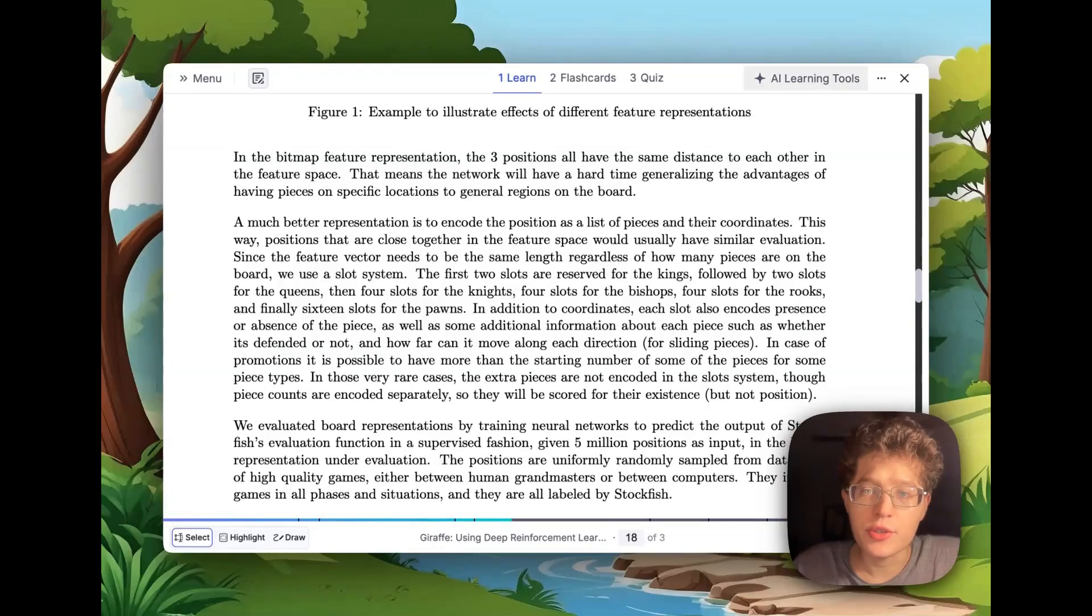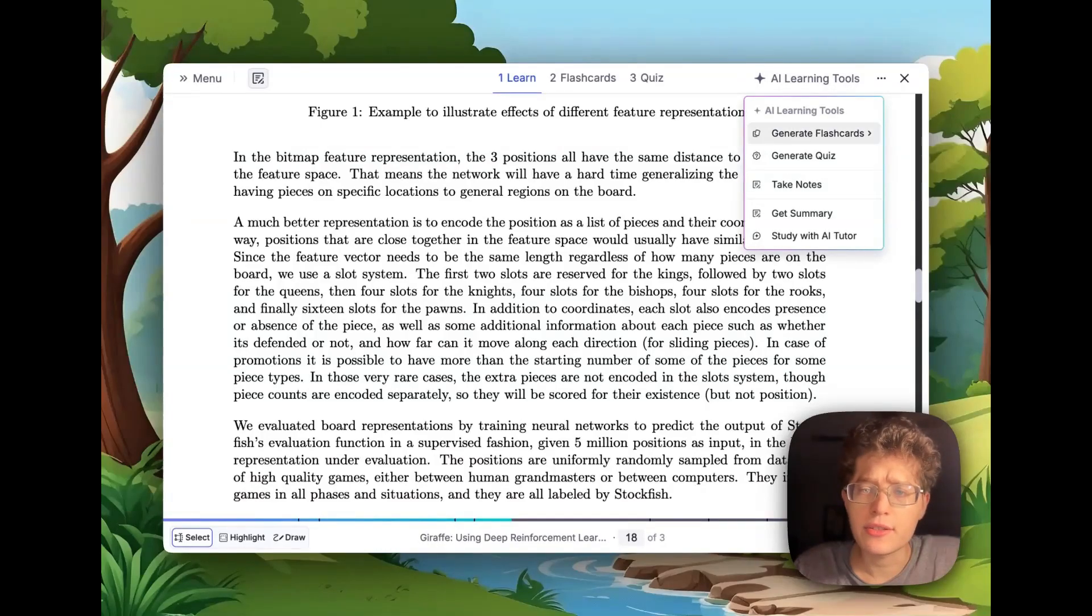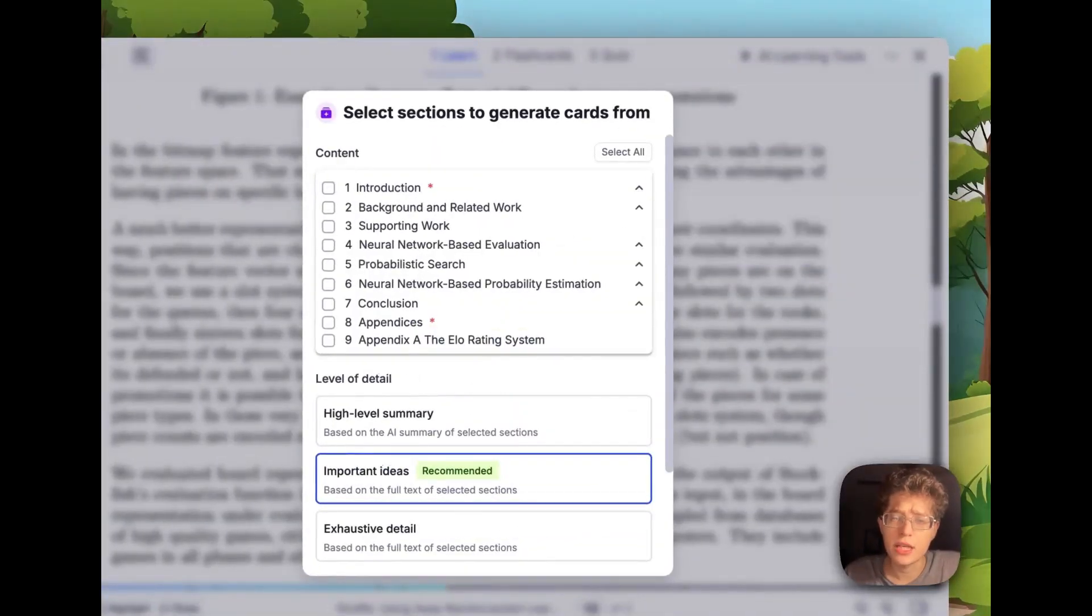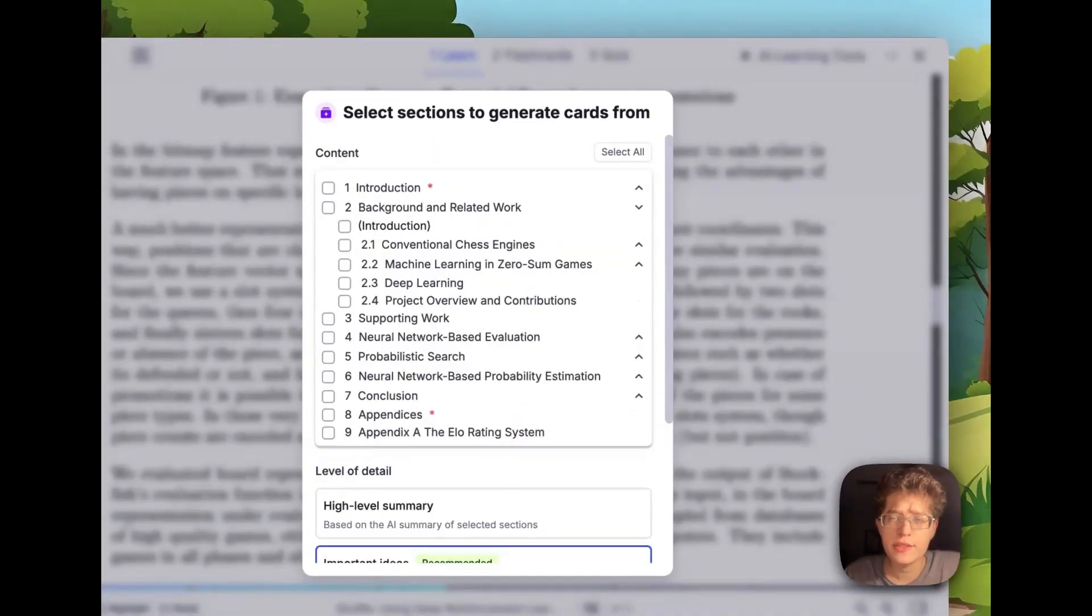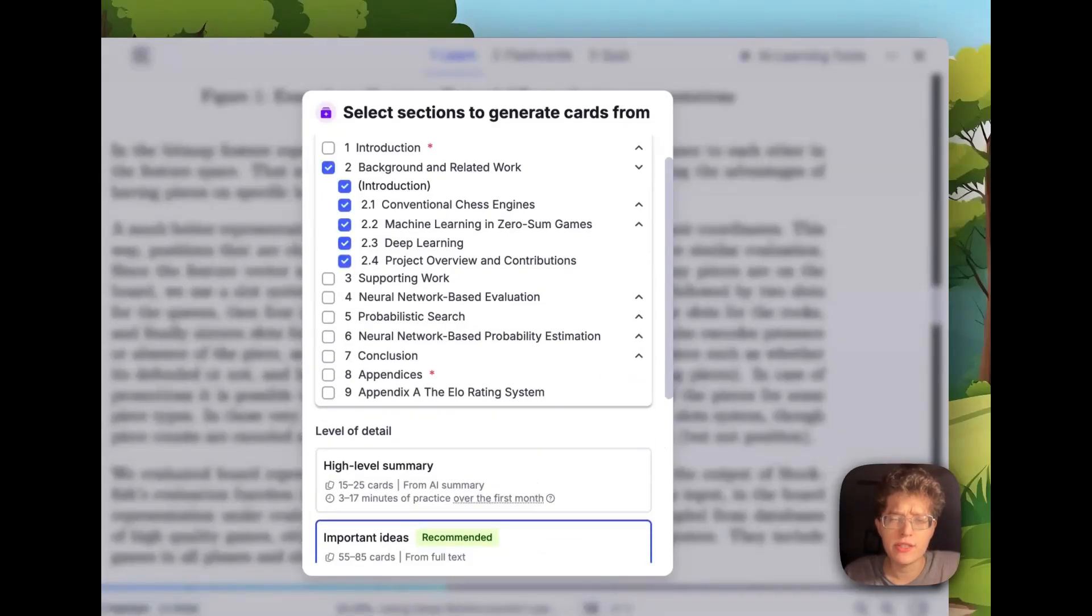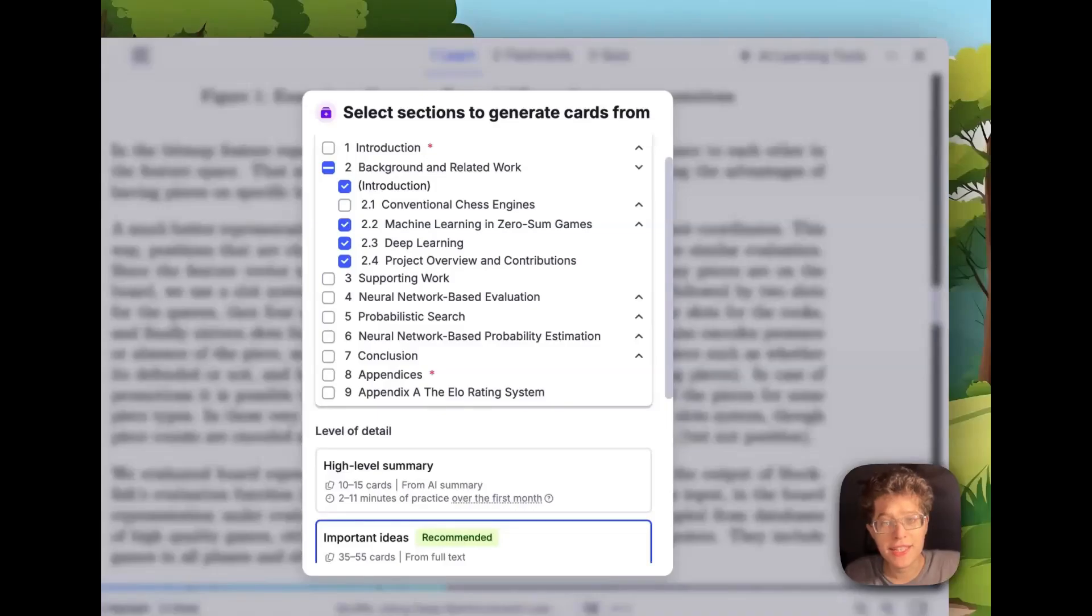For PDFs and other sources, you can now select exactly which sections of the document you want to generate your flashcards, quizzes, etc. from, and the tool will automatically remember which sections that you've already used or not, and help you get the perfect flashcards that you need to study.